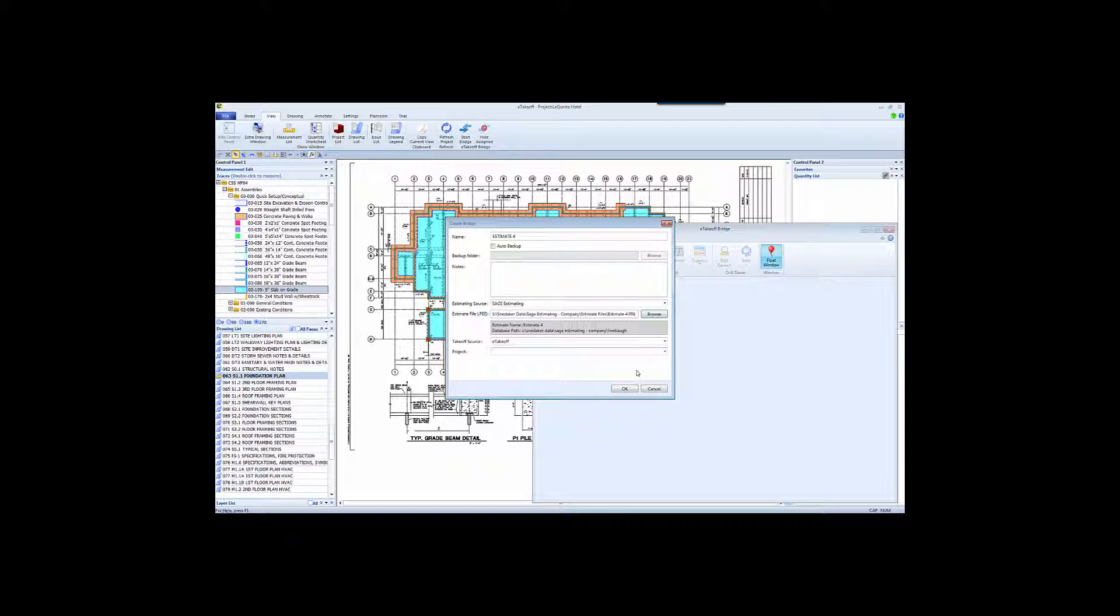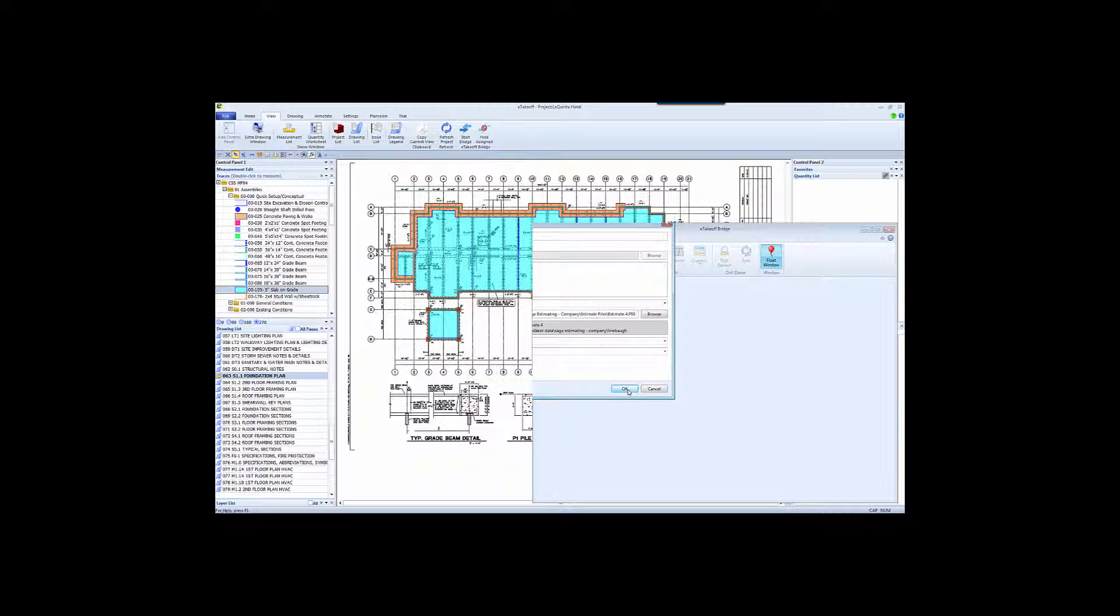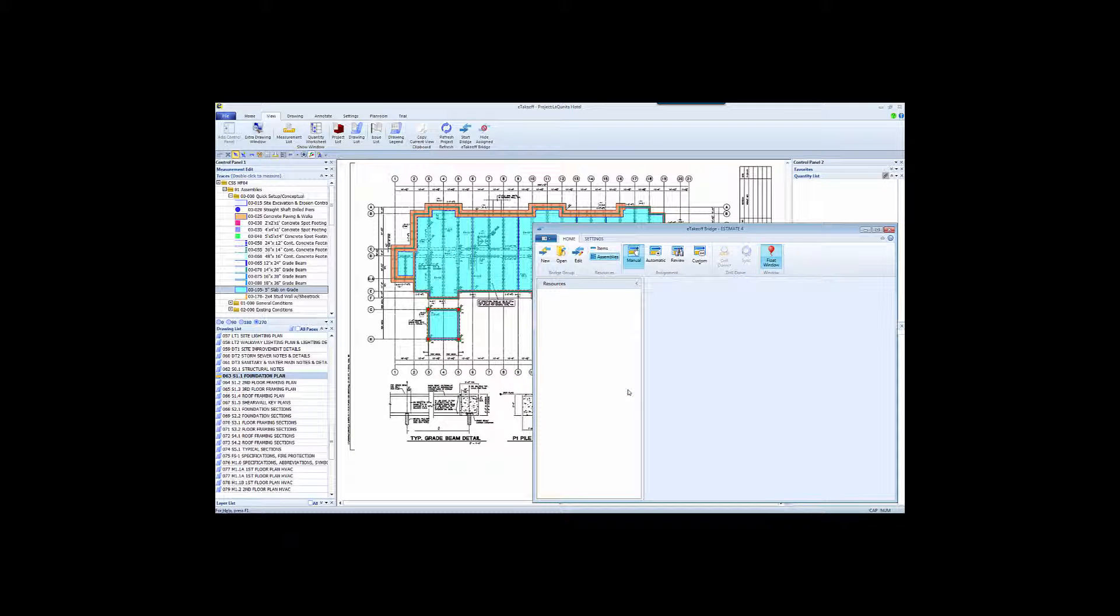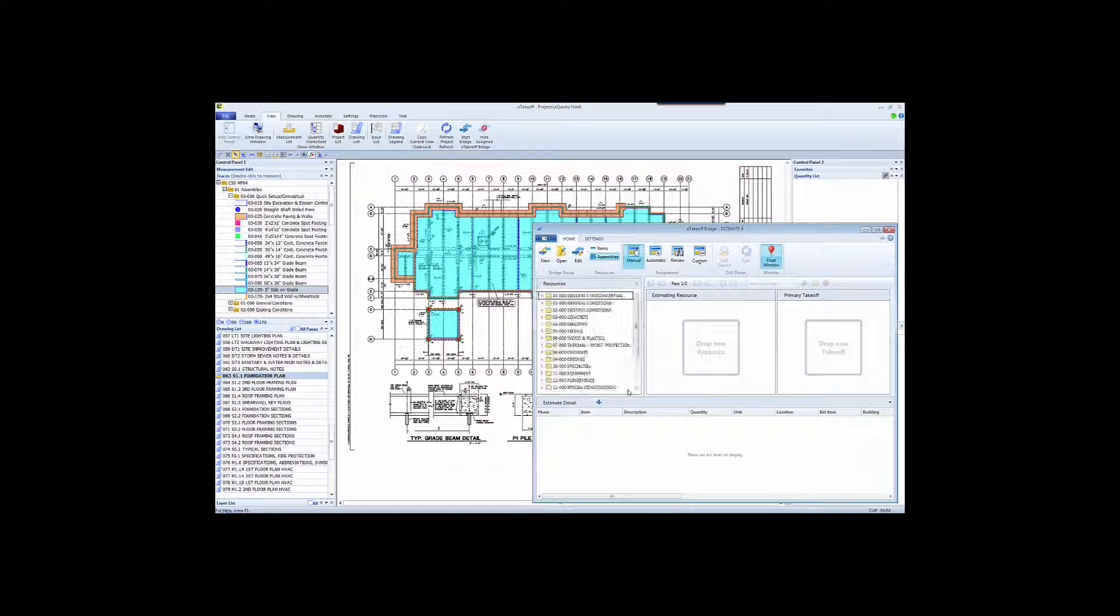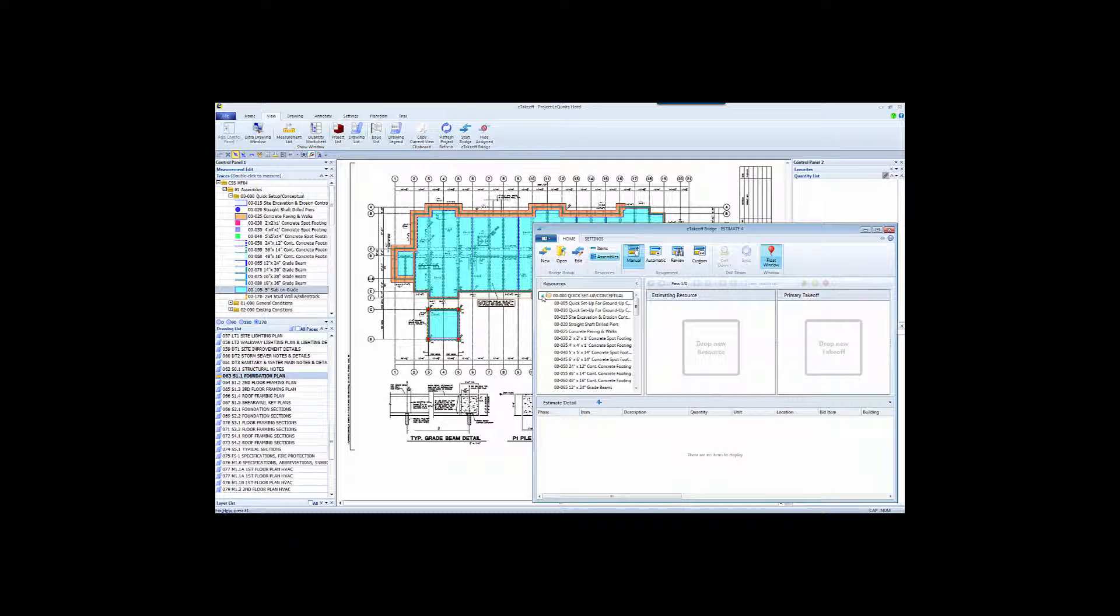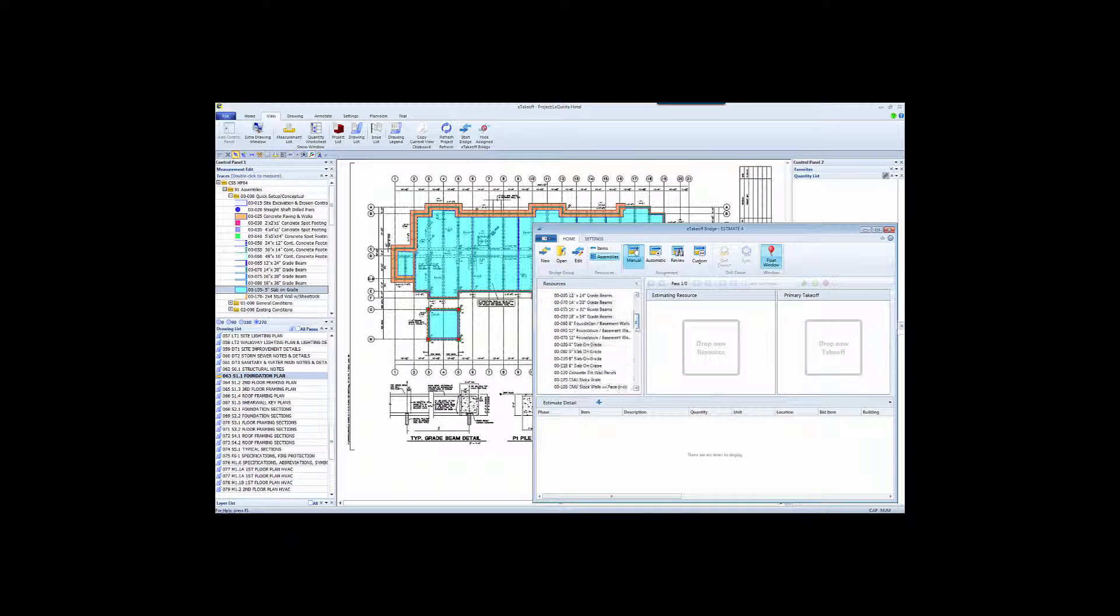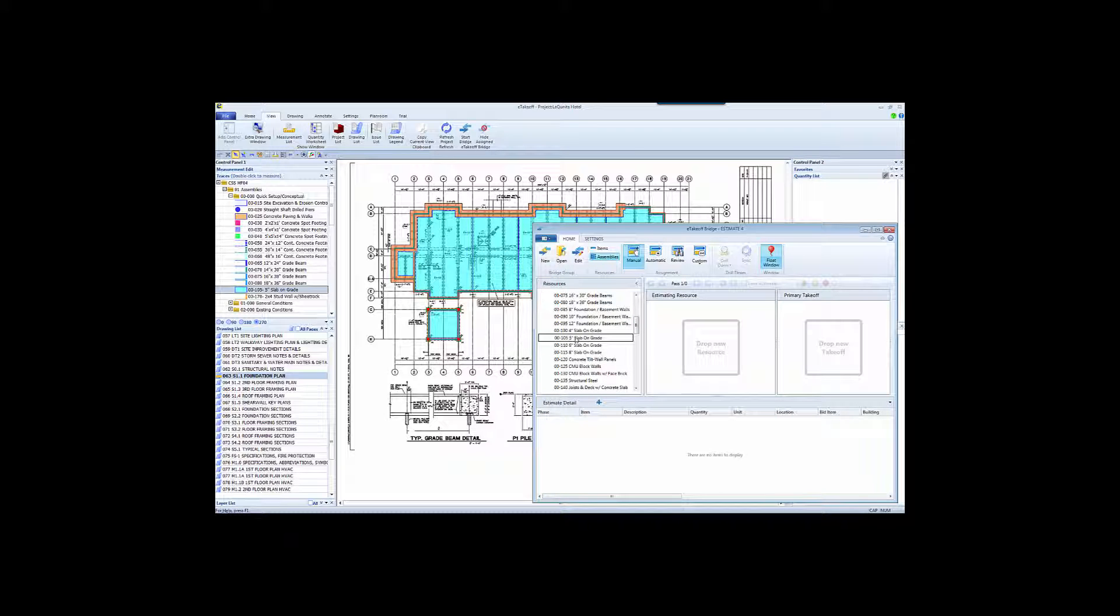We will now go to find the Sage Estimate. And Bridge has already provided us with the La Quinta Hotel project, because that's the project we're currently taking off. So I'll accept that. Bridge now shows me all of the items and assemblies in this Sage database associated with the estimate. This is coming right out of the Sage database. You'll notice the numbering schemes are the same. That's not necessary, but it does make the relationship between eTakeoff and Sage very consistent.